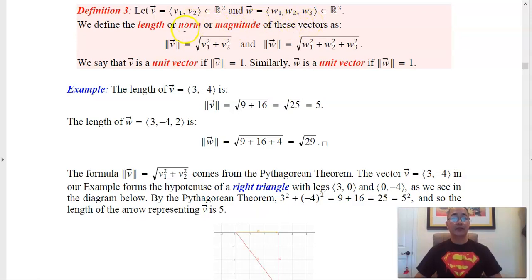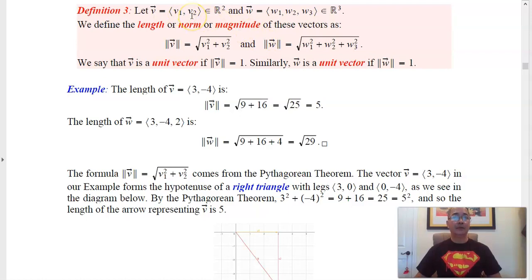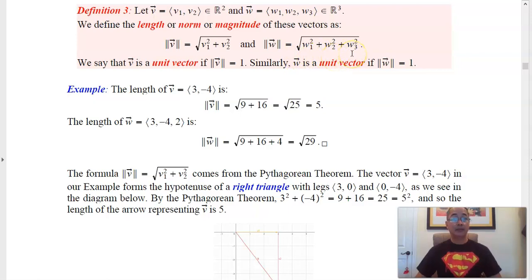There are two other words for length: norm or magnitude. For the vector (V1, V2) in R2, the length is the square root of V1 squared plus V2 squared. For a vector W in R3, the length of W is the square root of W1 squared plus W2 squared plus W3 squared. The formulas are very similar — we just have one extra component for a vector in R3. You square all of the components and then add them together.